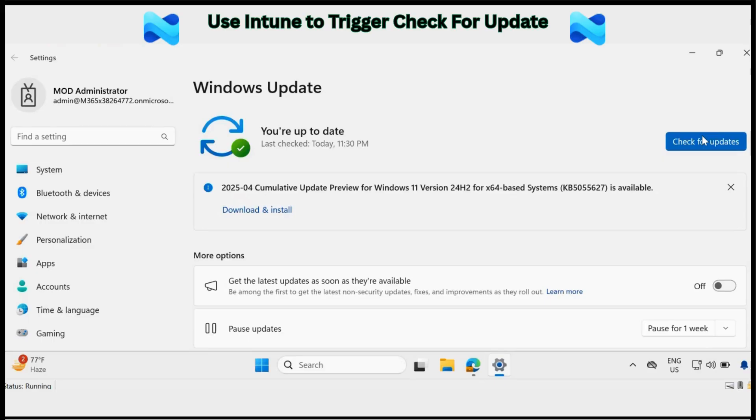To work around this, we can use a simple PowerShell script and deploy it using Intune Proactive Remediation feature to initiate the check for update.